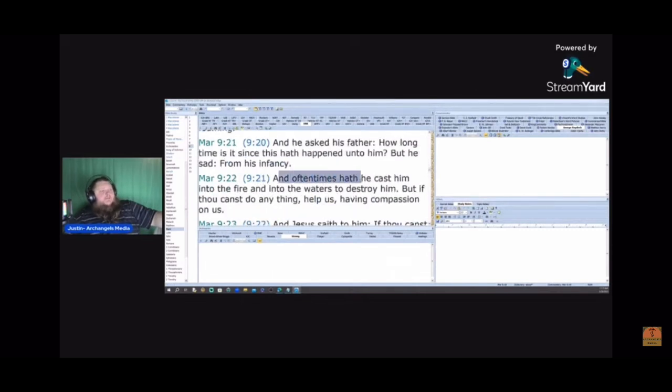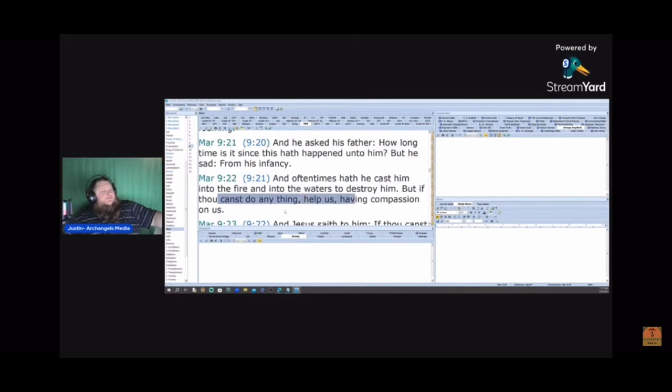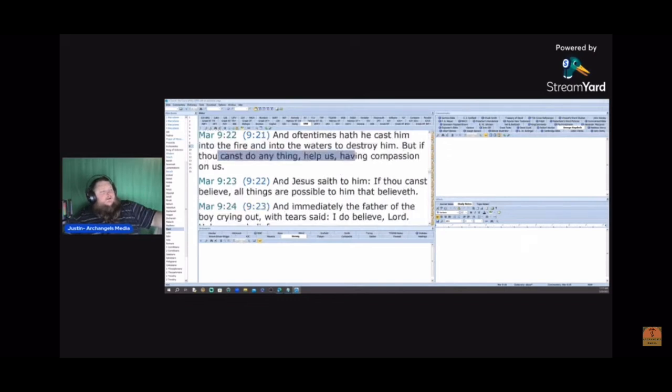And oftentimes hath he cast him into the fire and into the waters to destroy him. But if thou canst do anything, help us, having compassion on us.